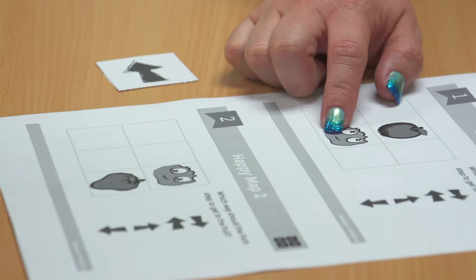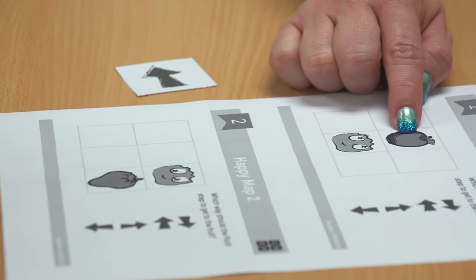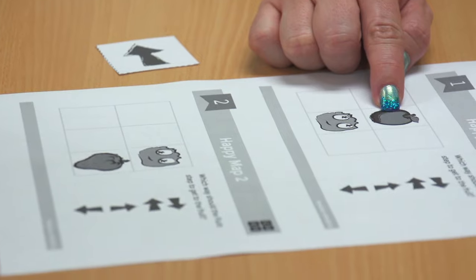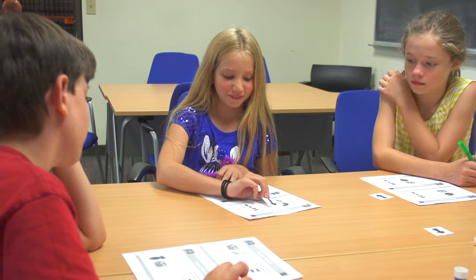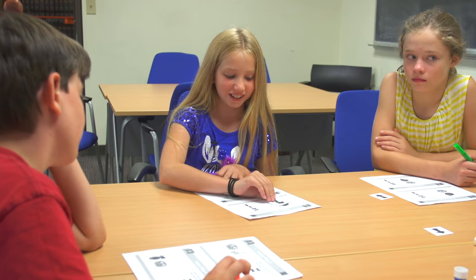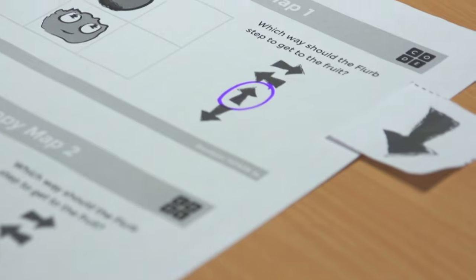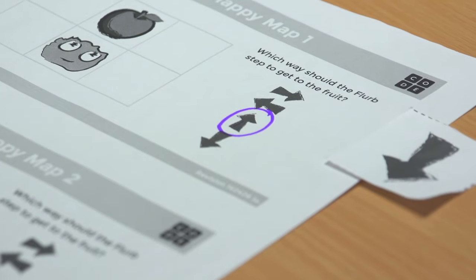In order for the Flerb to get to the apple, what direction does the Flerb have to go? You make it go up. And to get it there, you circle the direction that it has to go.